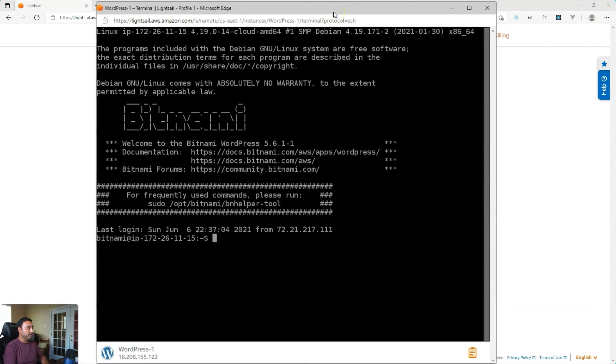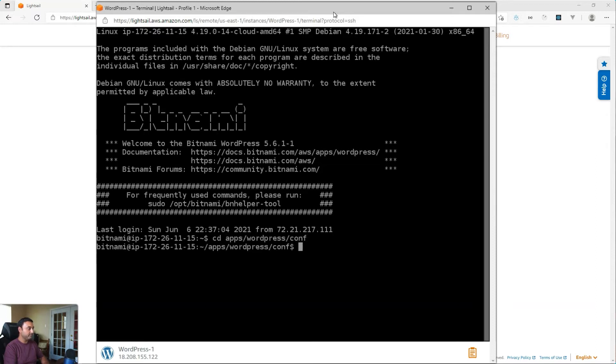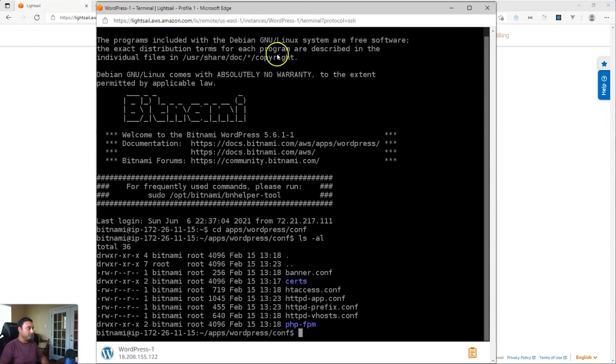All right, and here what we will do is open up the configuration file. So if you go to cd apps, then WordPress, and then conf. So here there are several configuration files.